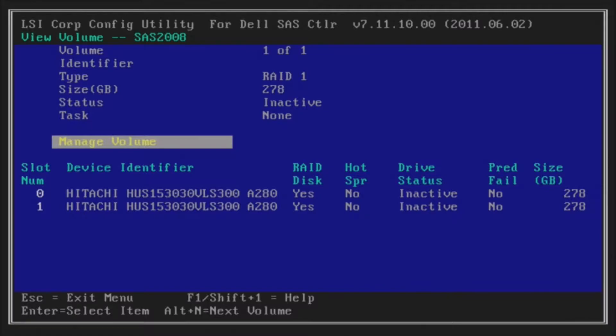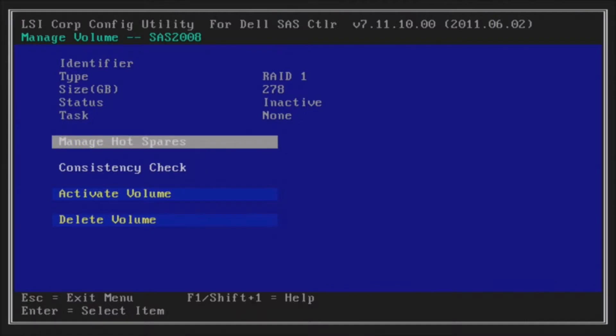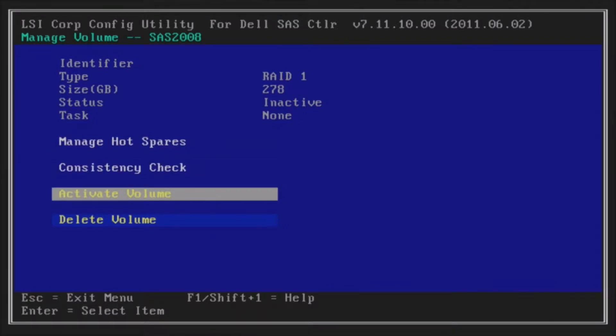Then hit Enter on Manage Volume, because you can see that those drives are currently inactive right now. We need to make them active. Arrow down to activate volume and hit Enter.